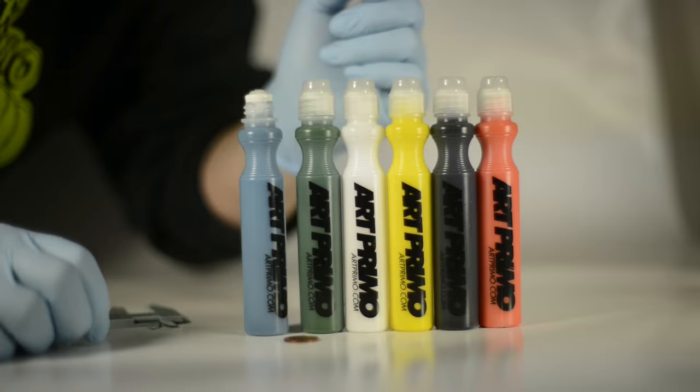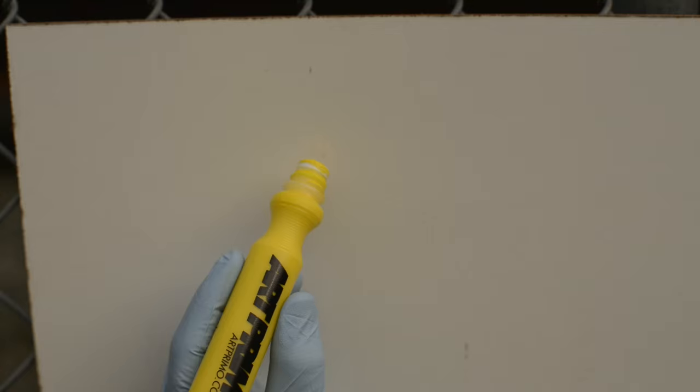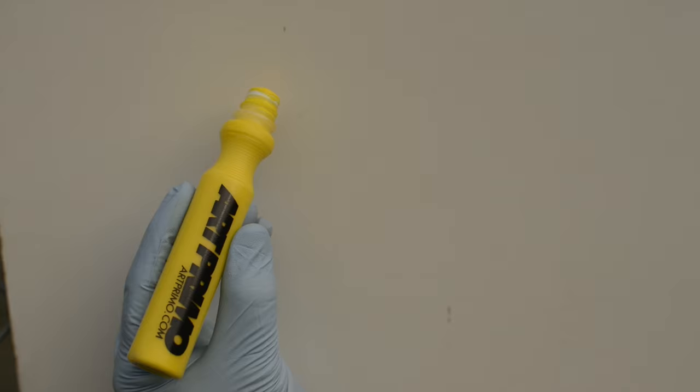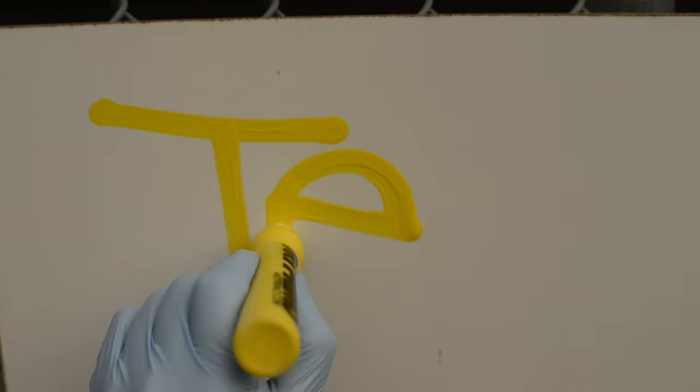So let's do a couple quick tags and see how it looks. Alright, so we got a little fill here with the yellow. We'll give it a few little tags, a little tester, so you can see what it looks like.